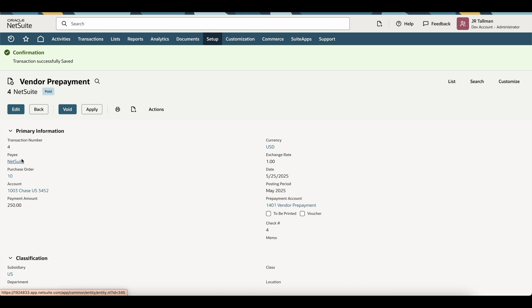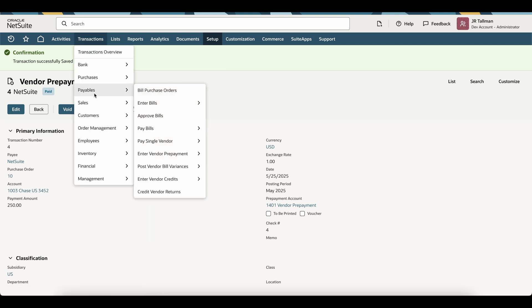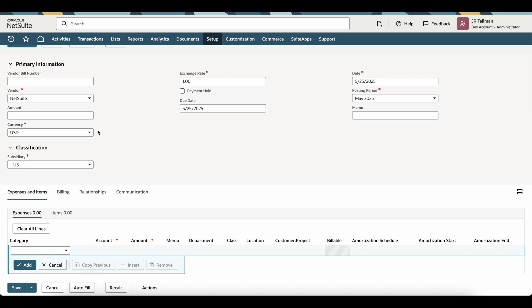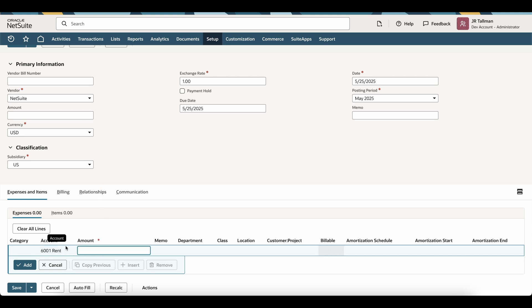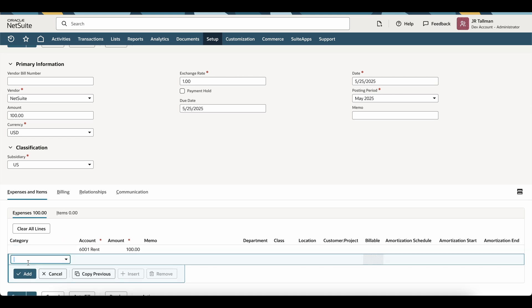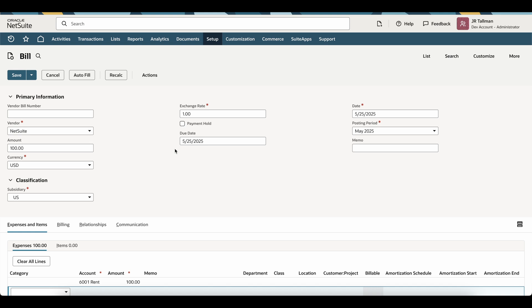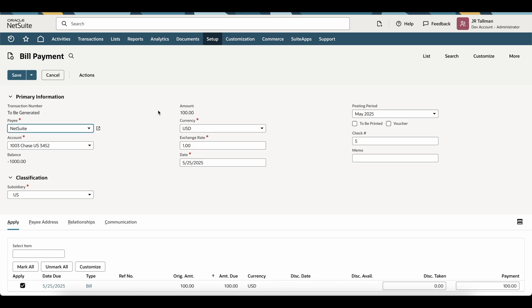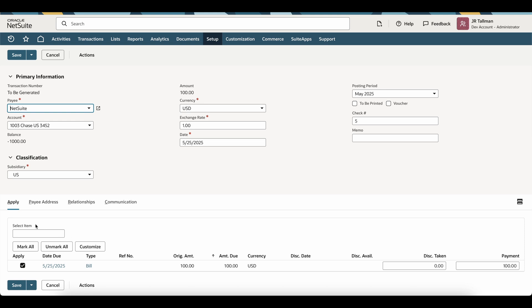Now I'm going to create a vendor bill to demonstrate the standalone vendor prepayment application. I'll go to Transactions > Payables > Enter Bills, select NetSuite as the vendor, choose an account, and enter an amount of $100 — which is less than the $150 standalone prepayment — then save the bill. Once the vendor bill is saved and approved, it is ready for payment. However, you cannot apply the vendor prepayment directly using the Make Payment button — going to the bill payment record will not show the vendor prepayment in the apply section.